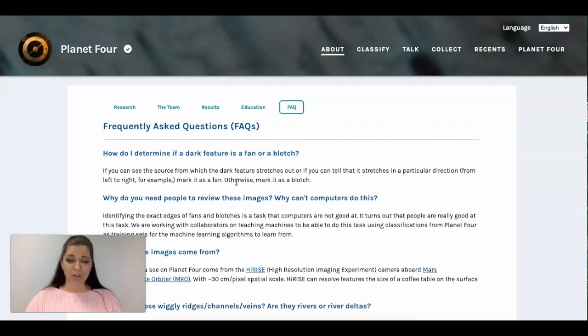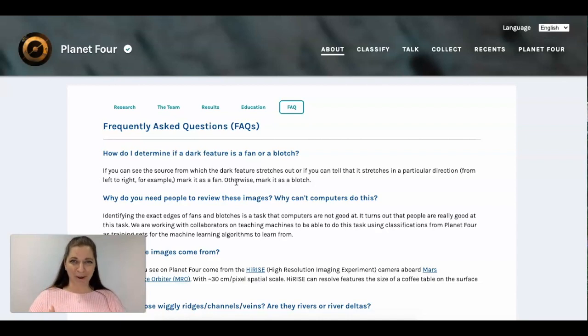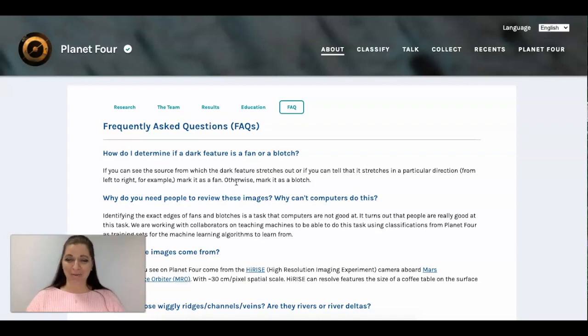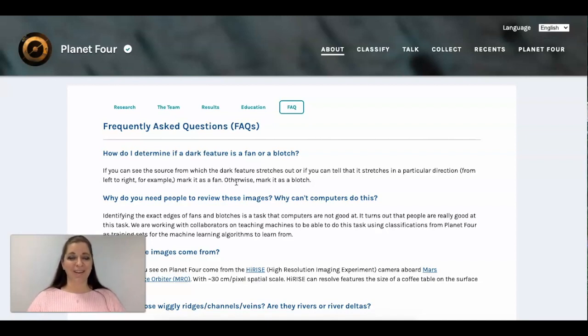So I encourage you go to zooniverse.org and explore, create a profile and become a citizen scientist. Thank you so much for watching and keep looking up.